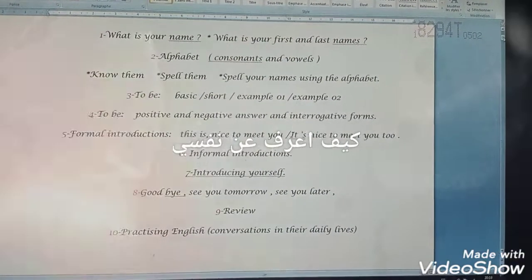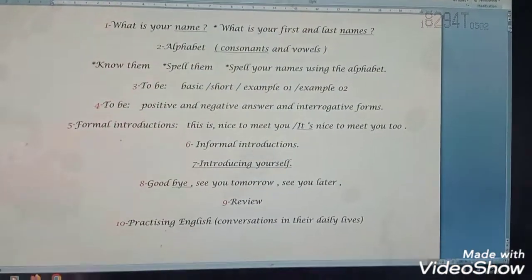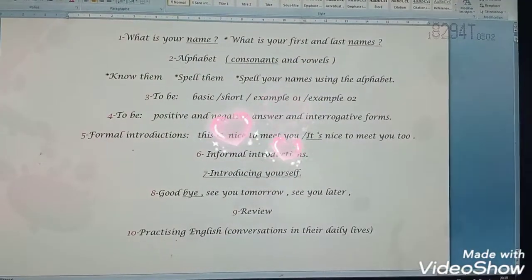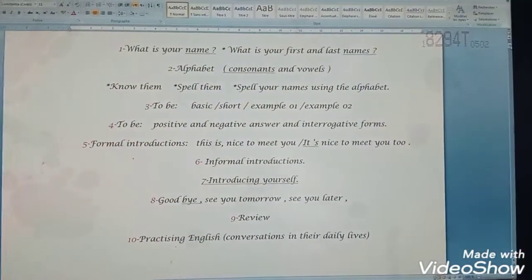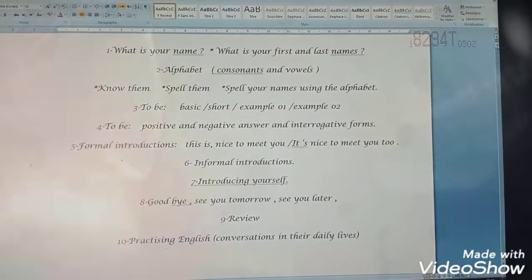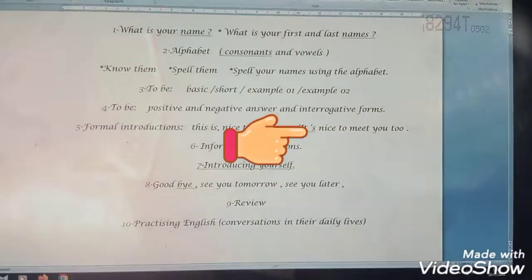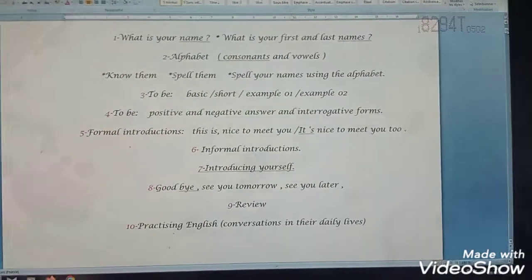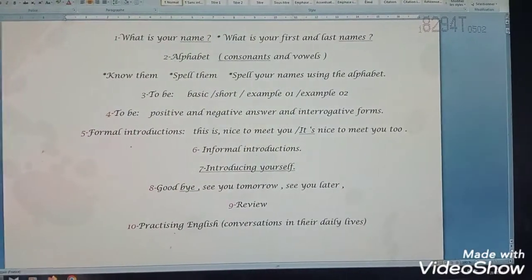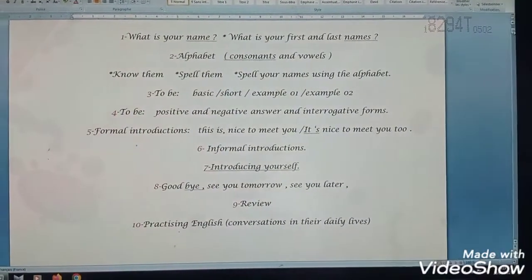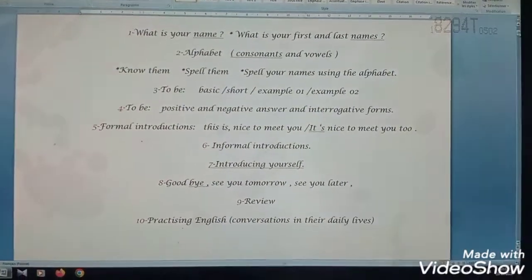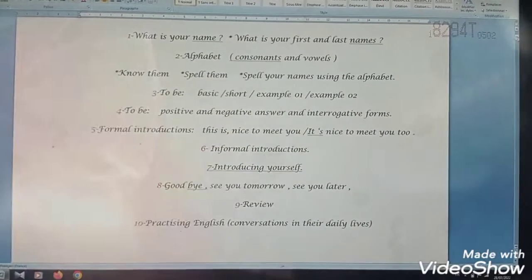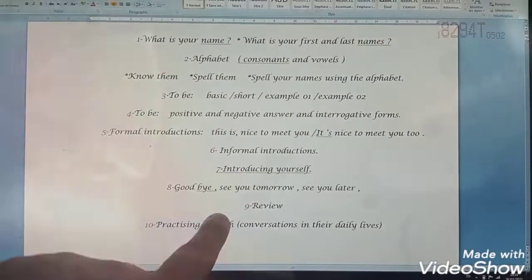Hi learners, how are you? I hope you are fine. Today we are going to talk about different subjects concerning beginners, starting from A1 to A2 and beyond. Our program — we are going to follow these steps together. Follow me until we get to the step of practicing English.